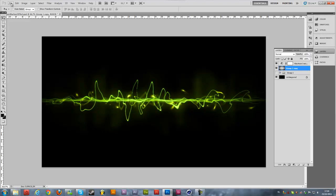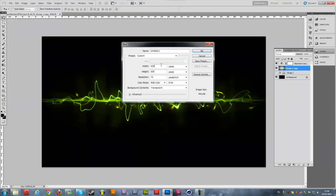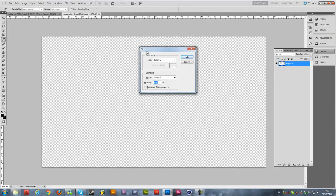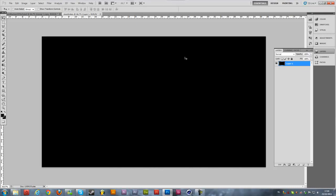I'm just going to create a new file and enter your dimensions — that will be different for everyone. Then we're going to rename it to MV Strokes and hit okay. Then press Shift+F5 on the keyboard to get the Fill window, change it to a black background, and hit okay — unless you already have a black background.